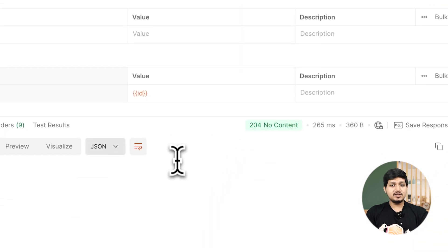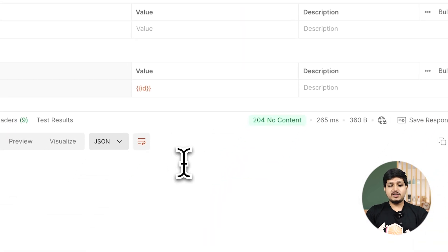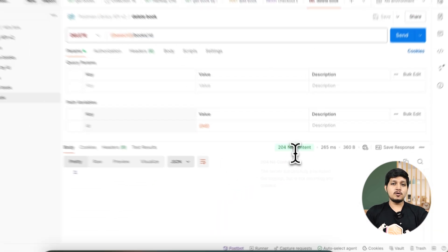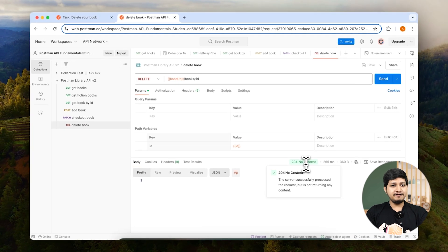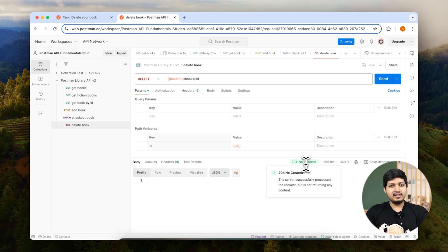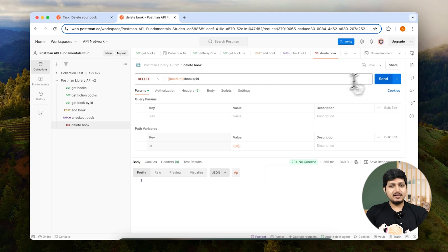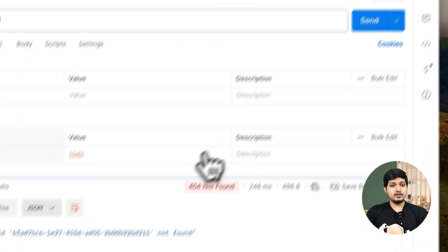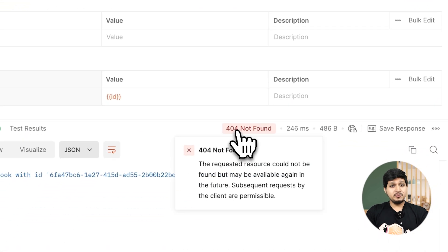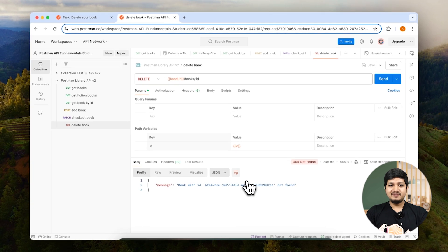As soon as you send this request, you can see a 204 status code. The 200 family means success — the request was successful, but it did not return anything back, meaning it just deleted the book. To verify, you can resend this request and see a 404, which confirms the book was deleted.